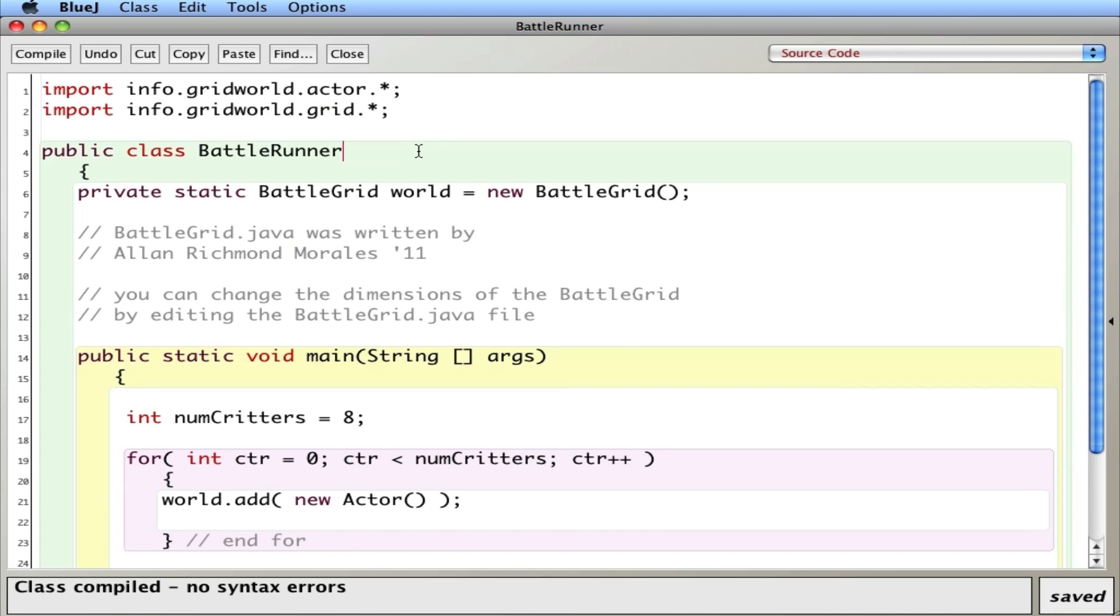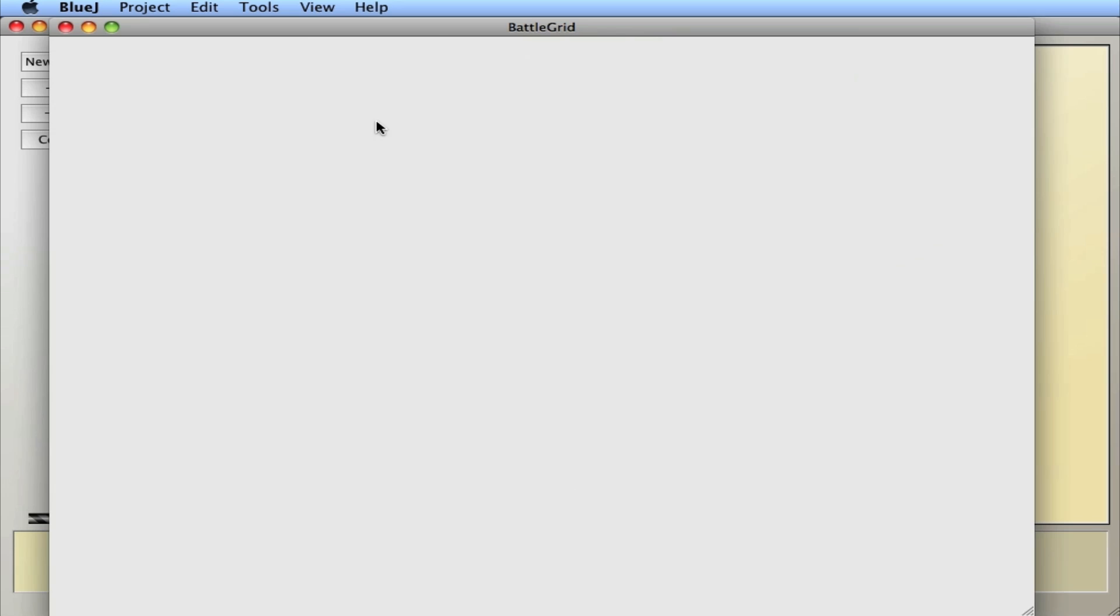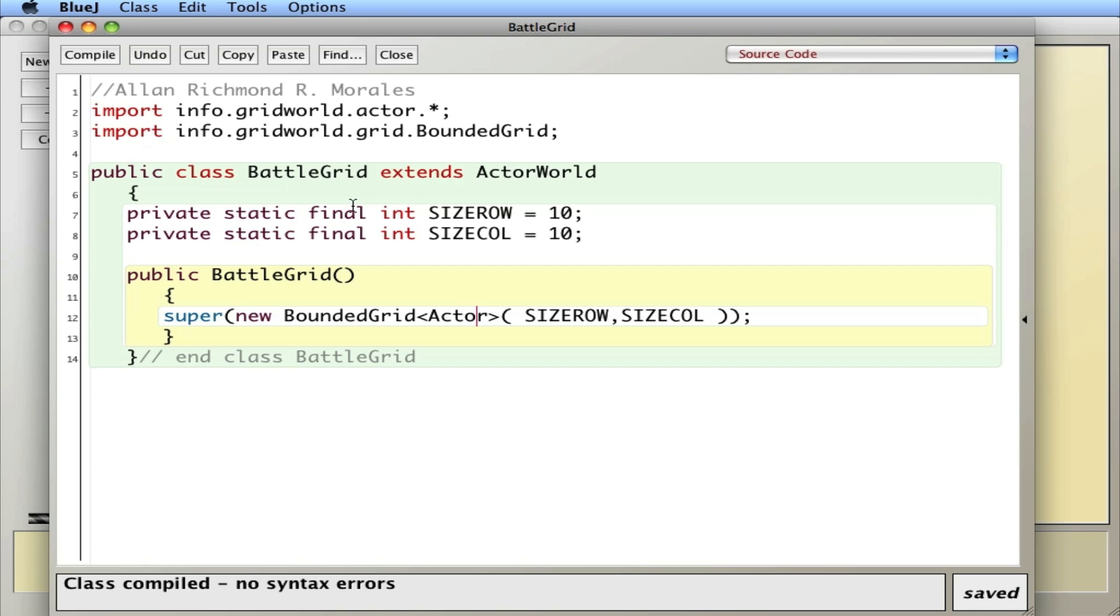What's new here is the BattleGrid object that's created. And what the BattleGrid object is, if I close this and go over here, it creates a bounded grid with a given size for row and column. So here I can change the number of rows and columns at compile time.